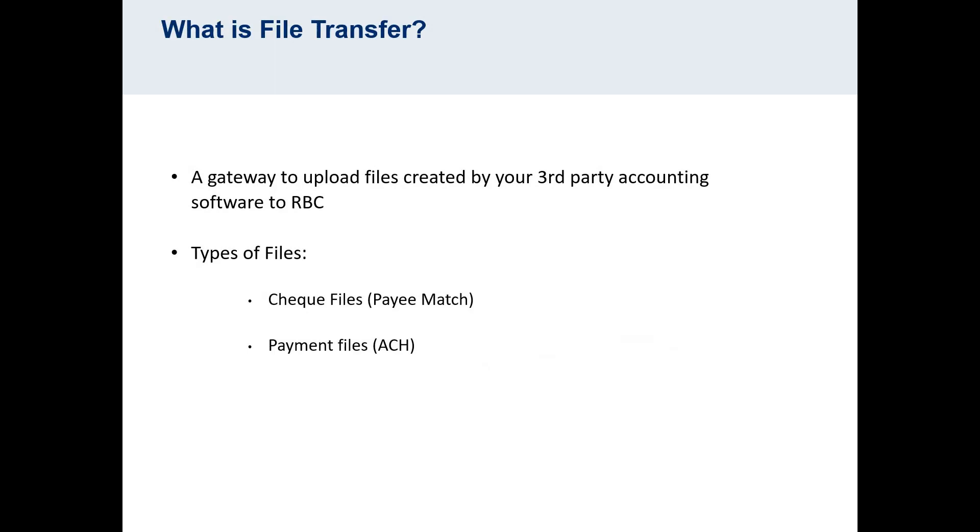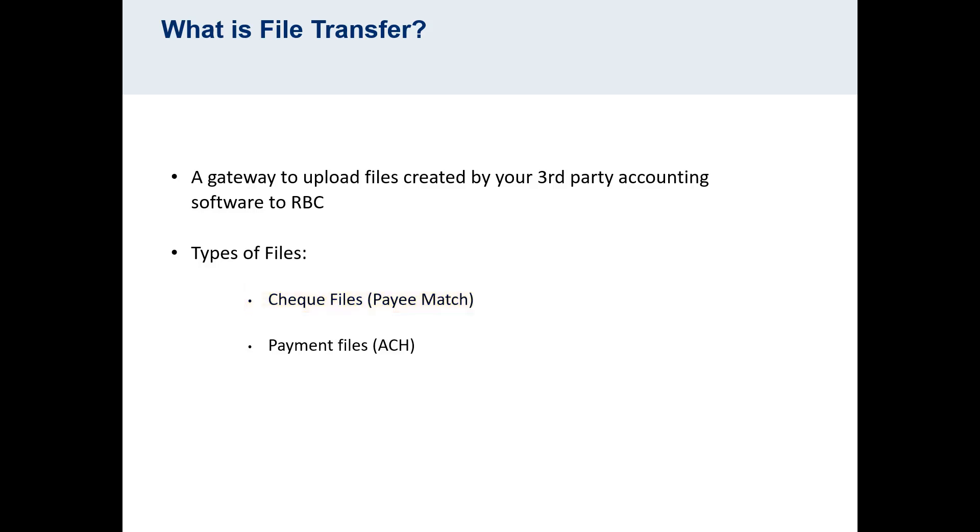RBC Express File Transfer is a gateway where you can upload files created by your third-party software to RBC. There are two main types of files that can be uploaded here. Check files are uploaded by clients who have signed up for Payee Match, which is a check-fraud mitigation tool.